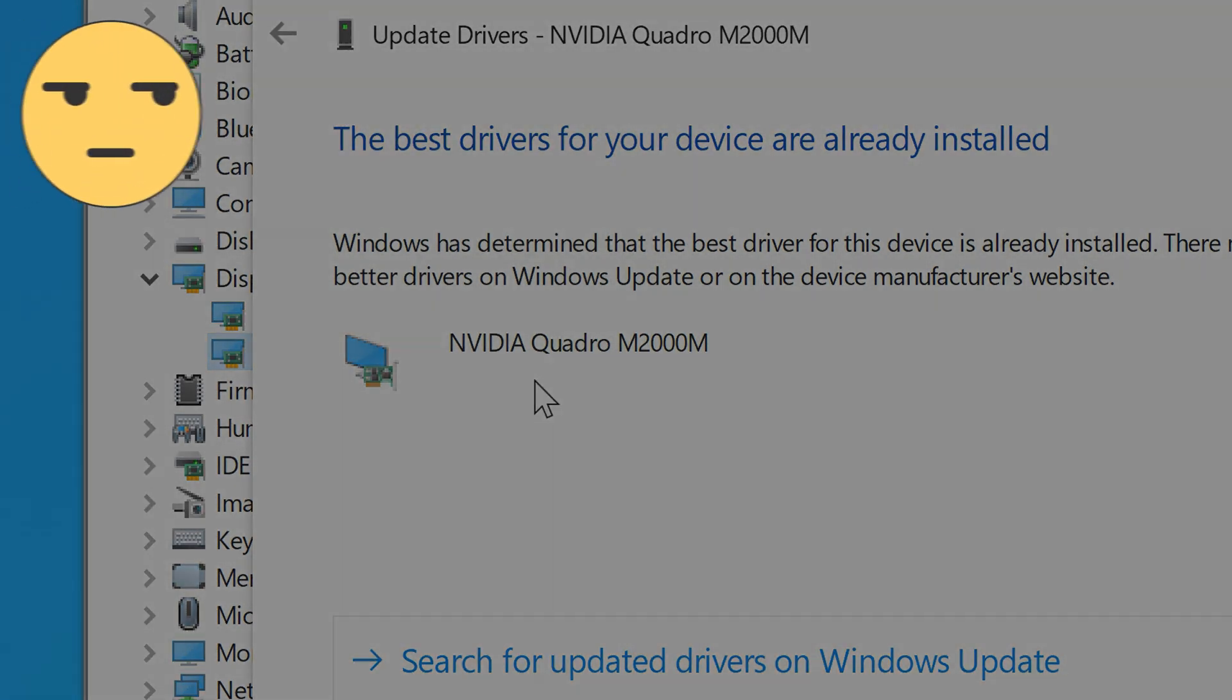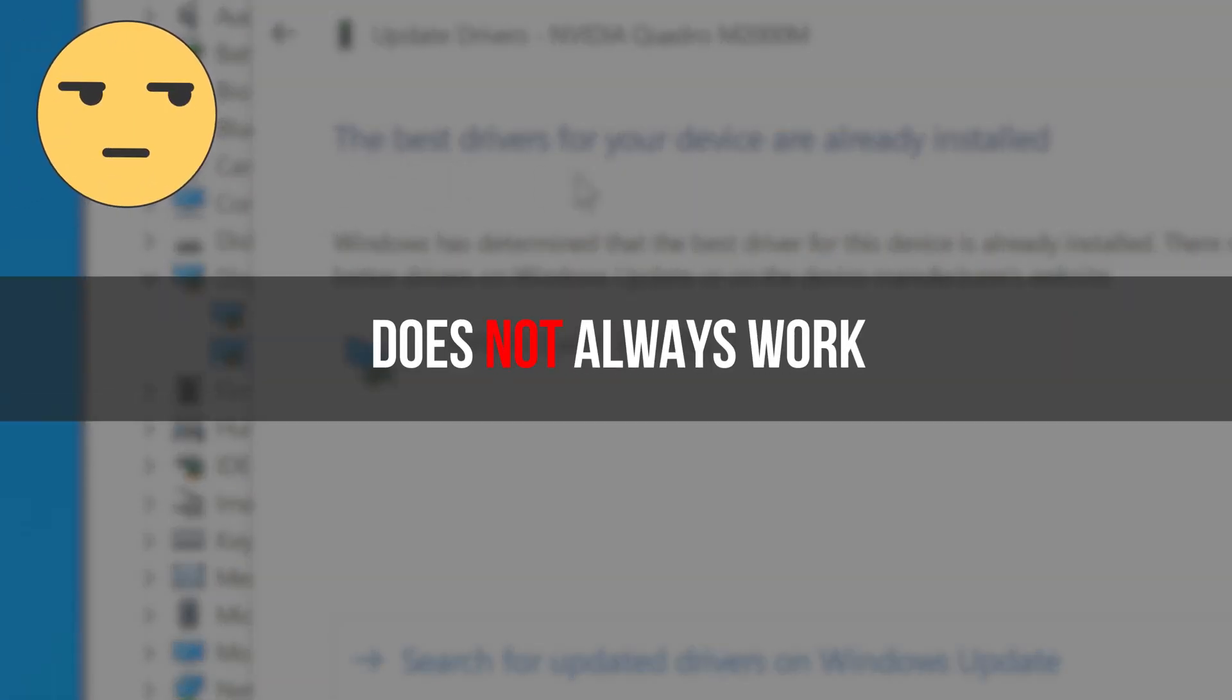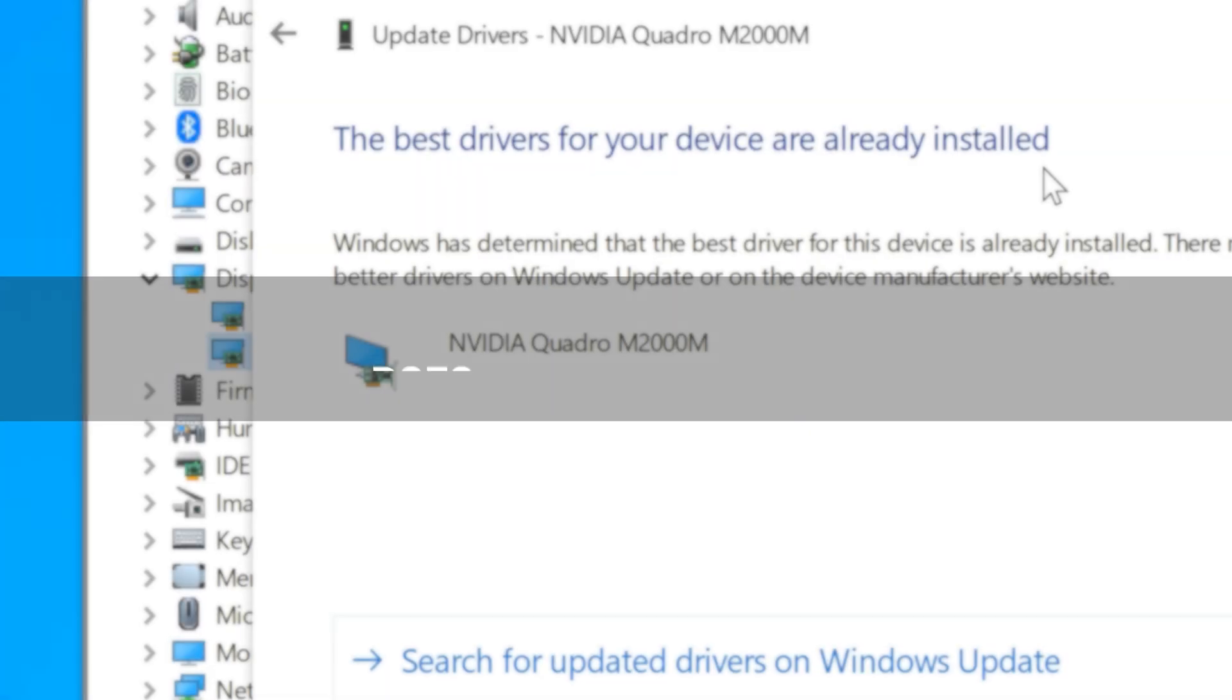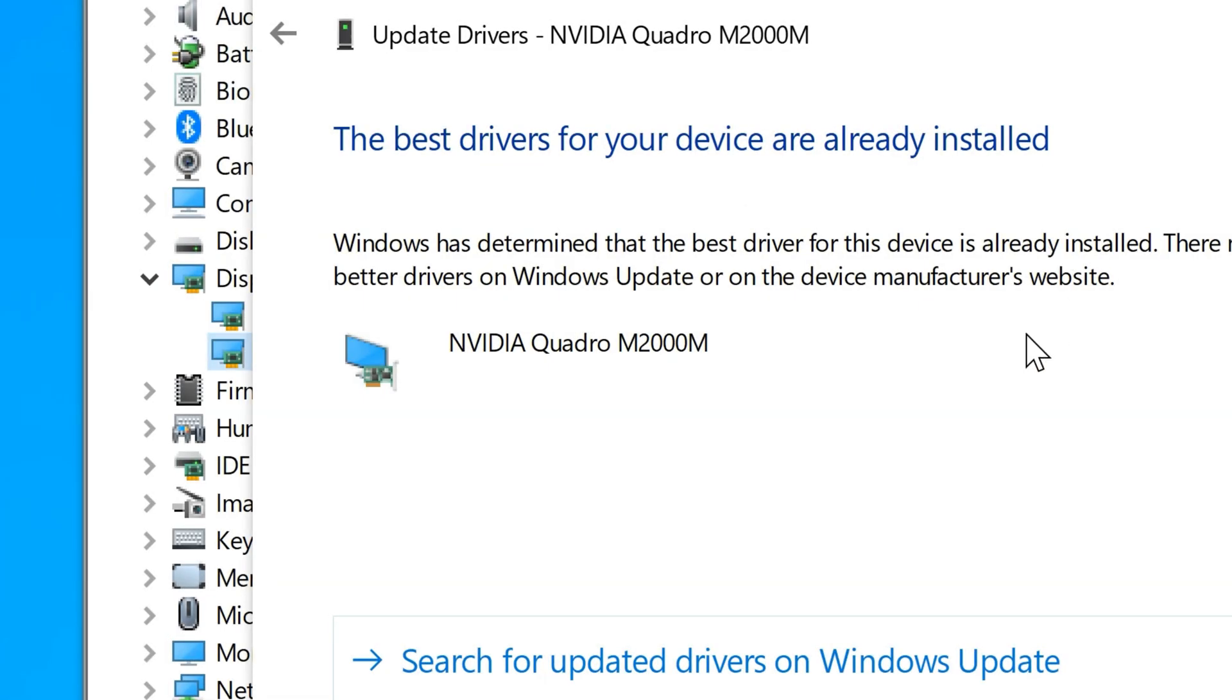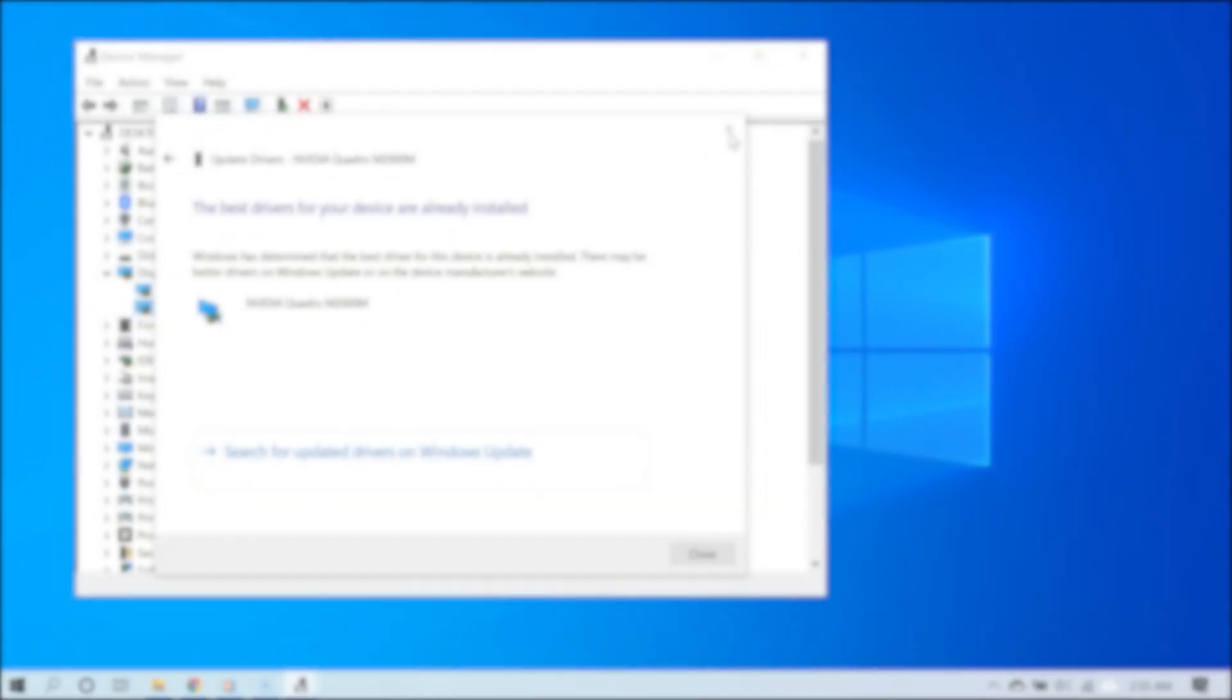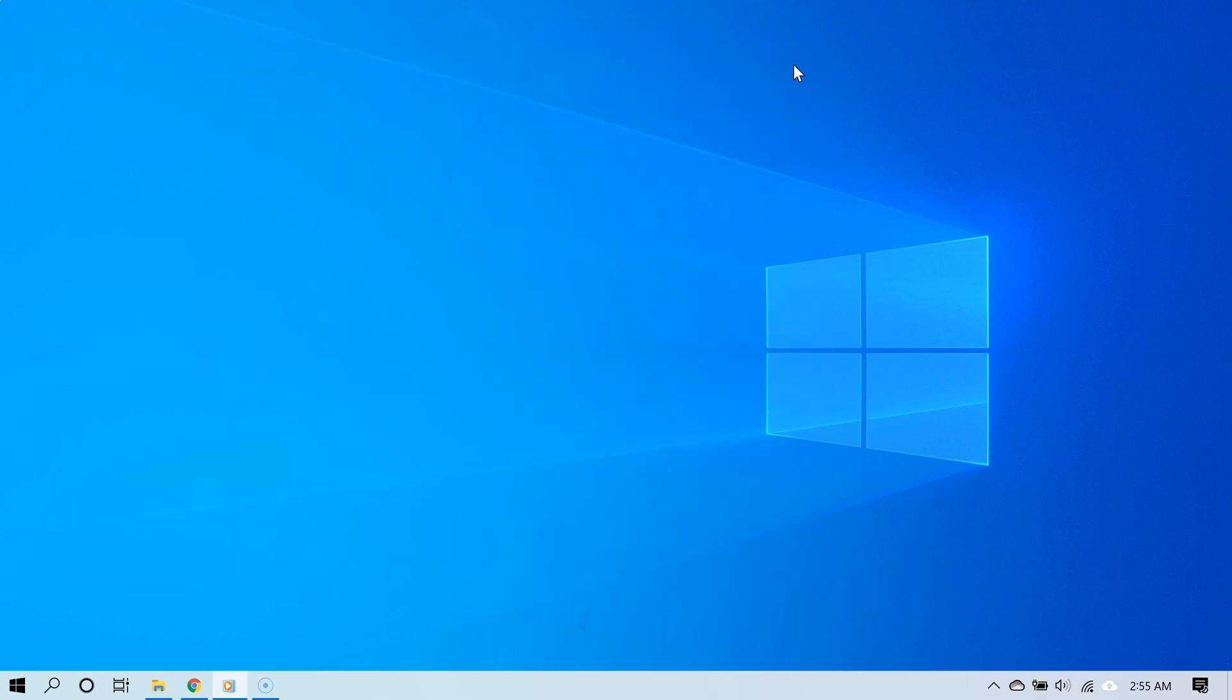Windows may not always be successful at finding the latest drivers for your PC, even though it says the best drivers are already installed. If this is the case, you're going to have to go to NVIDIA itself to get the drivers. In my opinion, that method is far more effective.